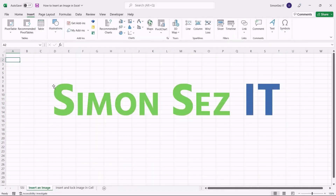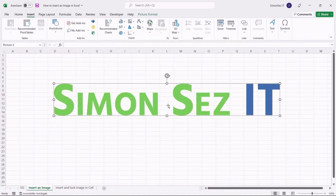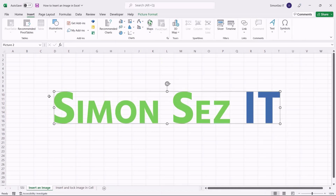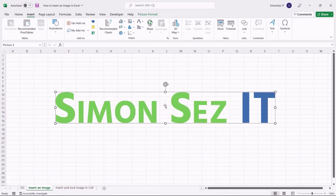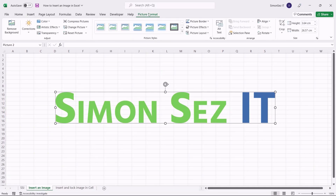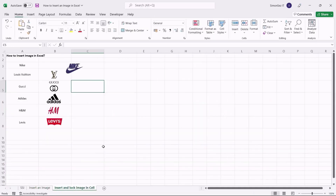Once you have added the image to the sheet, you can move and resize it using the anchor points. If you want to make additional customizations, you can use the Picture Format ribbon to adjust the color grading, change the image style and size, and align the image depending on your preference. You can also insert an image into a cell, snap it to its borders, and make the image a part of the cells like text.